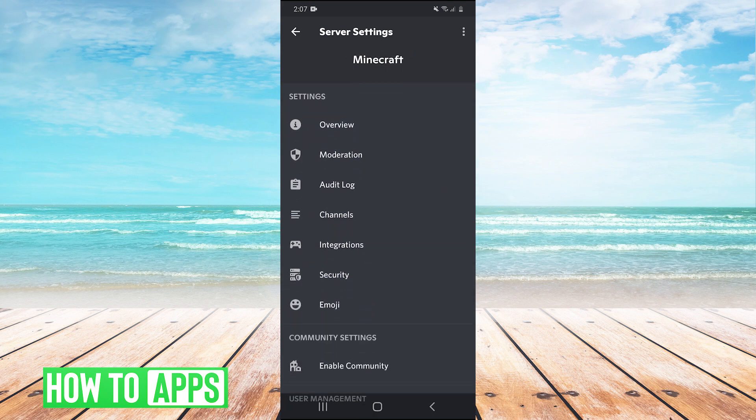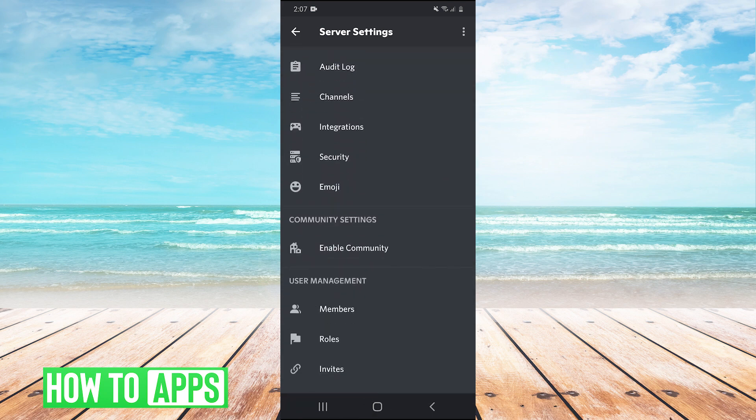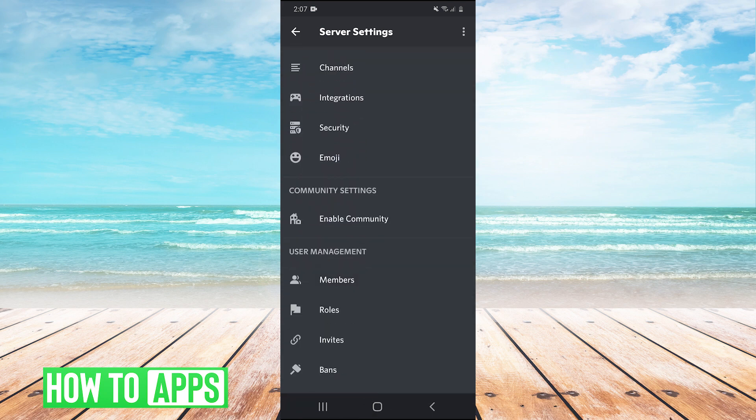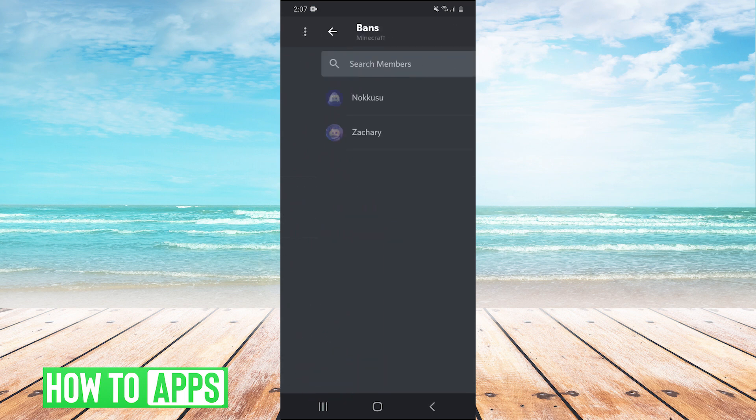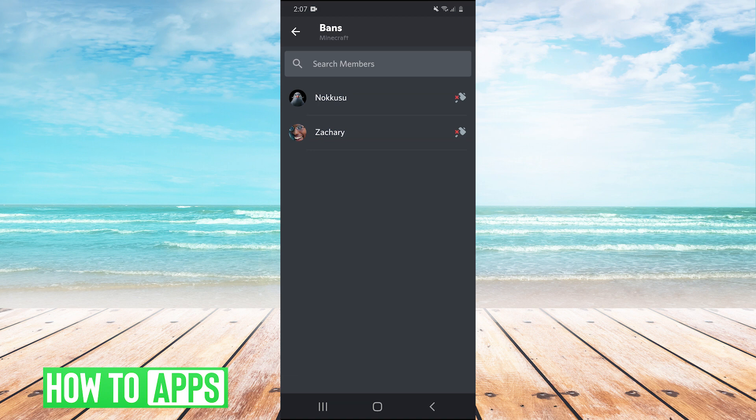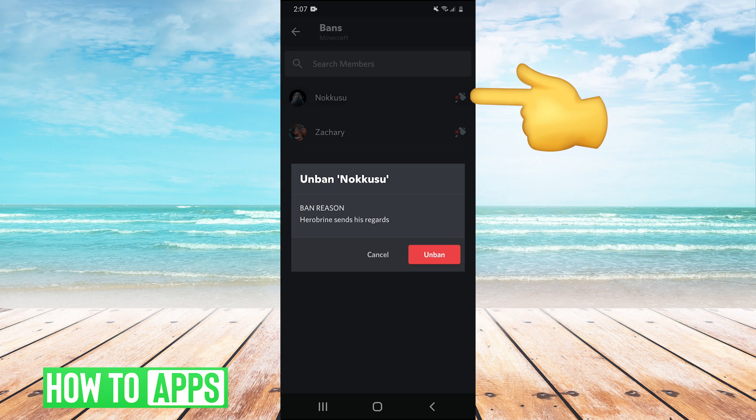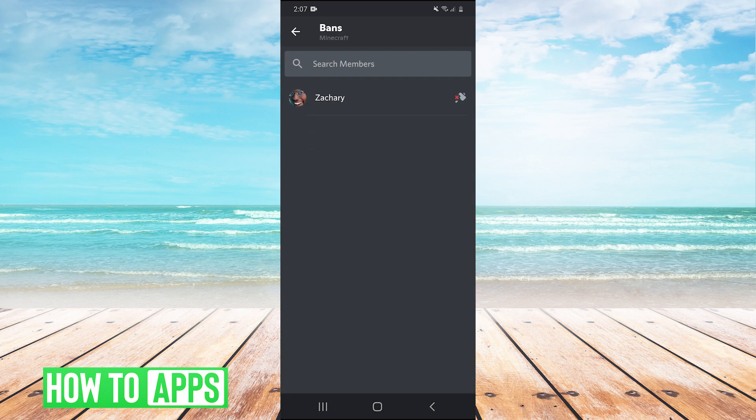And then just scroll down all the way down. And then we have the bans button, just click that. And then right here, we'll have this screen and we can see everyone that we've ever banned on our server. And then we can just hit the hammer right here. And then hit unban to unban whoever you had previously banned.